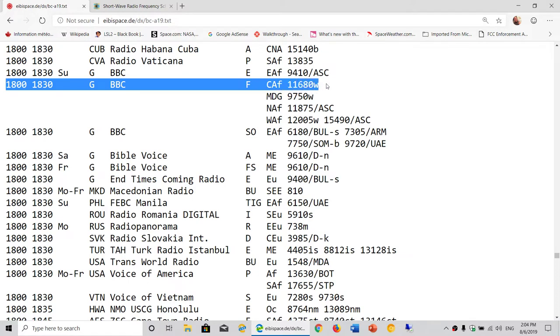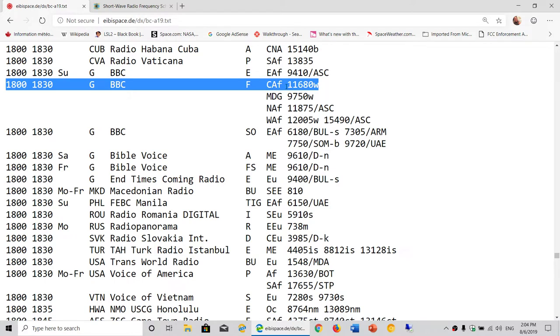Typically, if we look at one of these broadcasts, let's take this one here at the top. This is the time of broadcast, 1800 to 1830 UTC, where it's coming from the BBC. The language used: F is French, E is English. The target area: CAF is Central Africa. Then you've got the frequency used, 11680.